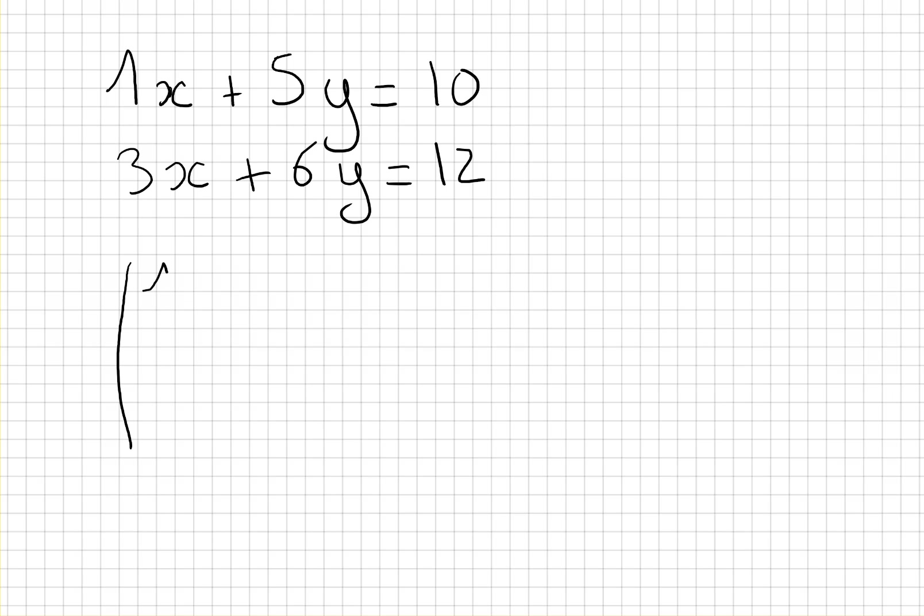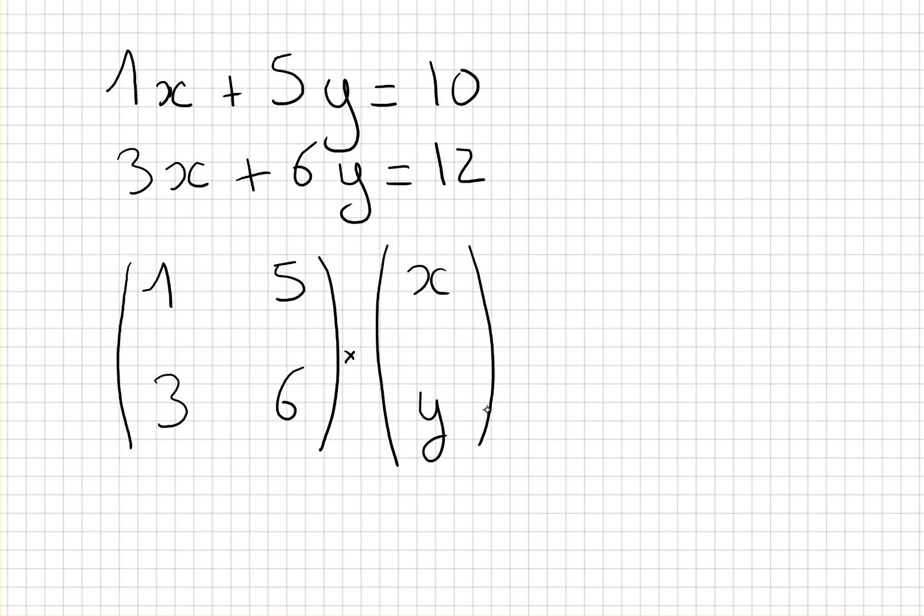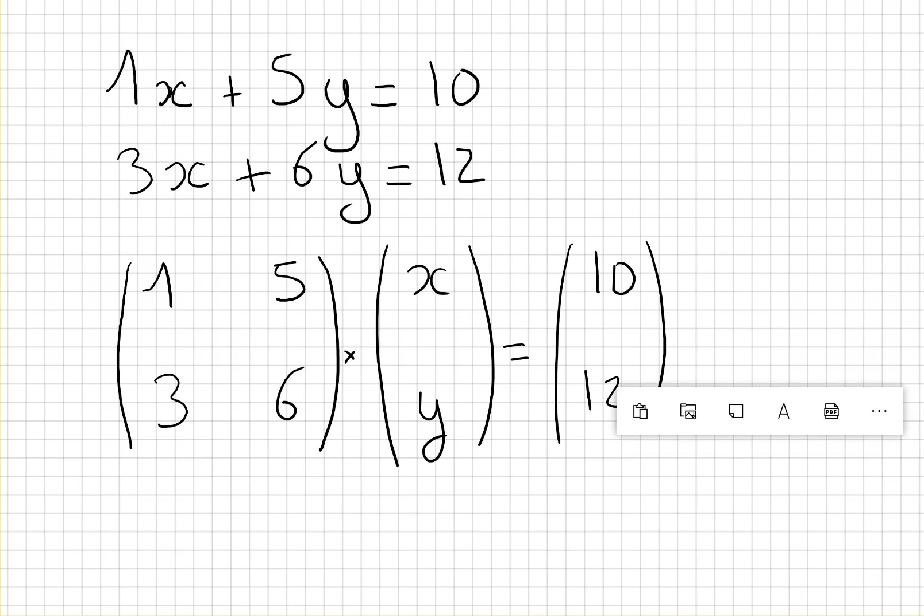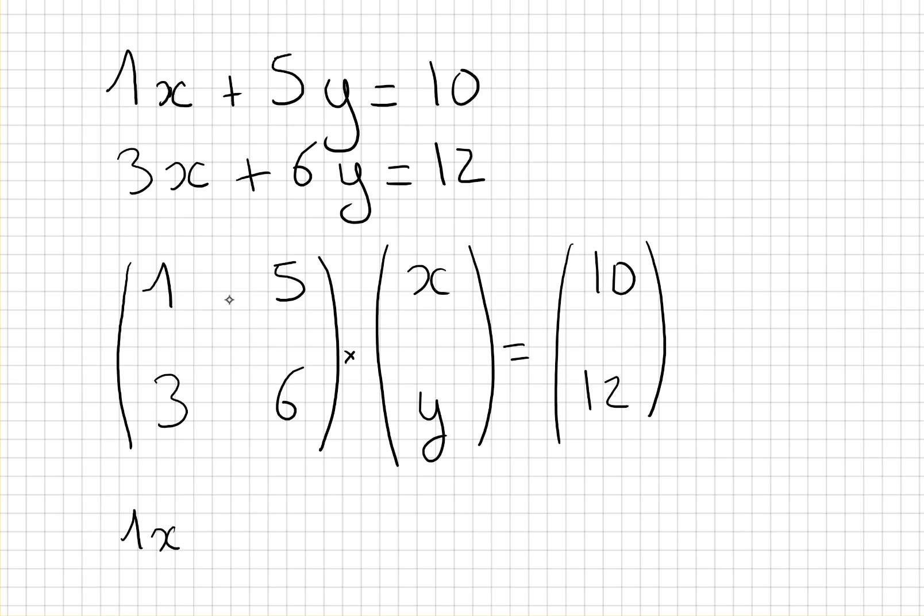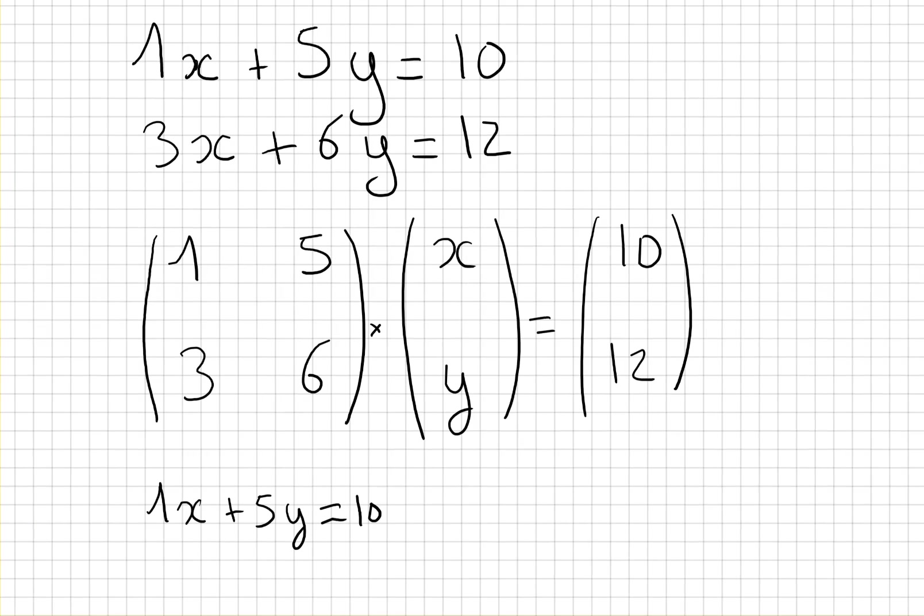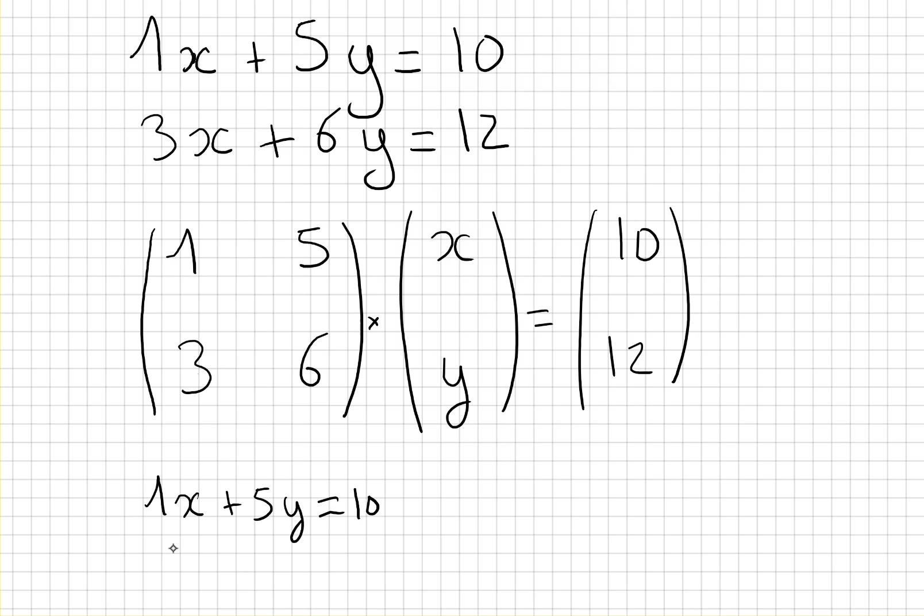The matrix will be 1, 5, 3, 6 times x and y equals the matrix 10 and 12. Because if we use the multiplication of matrices again we do 1 times x plus 5y equals 10, and the second row will be 3x plus 6y equals 12. So yes, those systems of equations are equivalent to this matrix system.